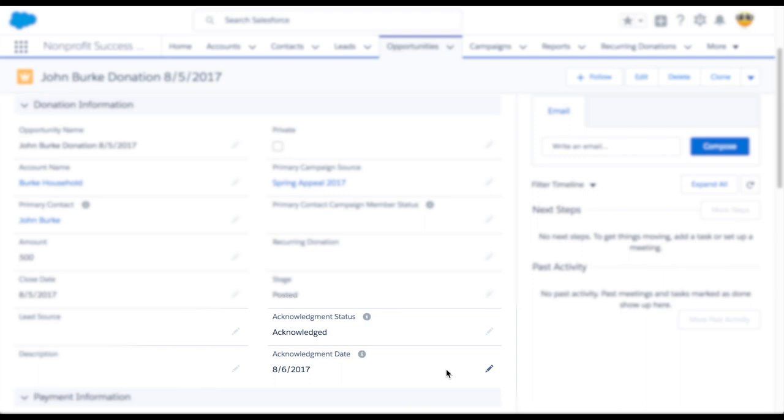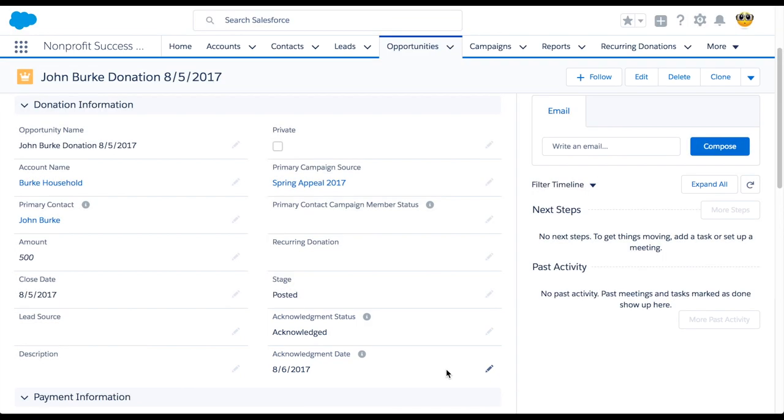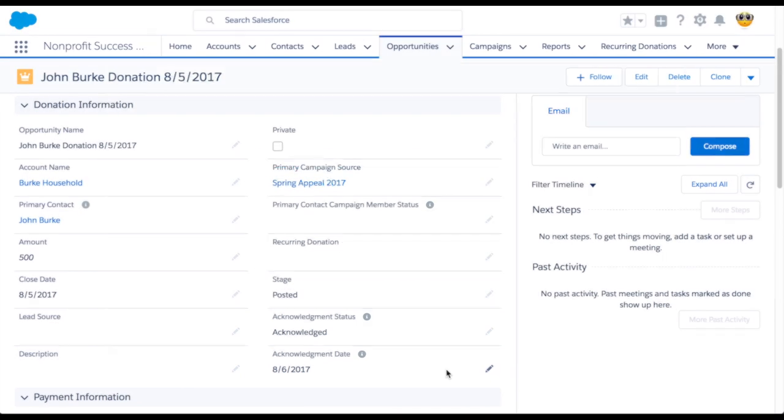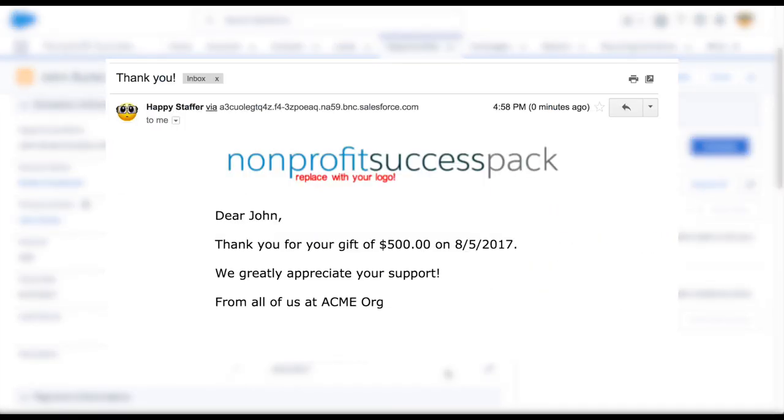Now let's take a look at our thank you message. Pretty boring, huh? Don't worry, we can customize it. Customize the logo, personalize the message, and so on.